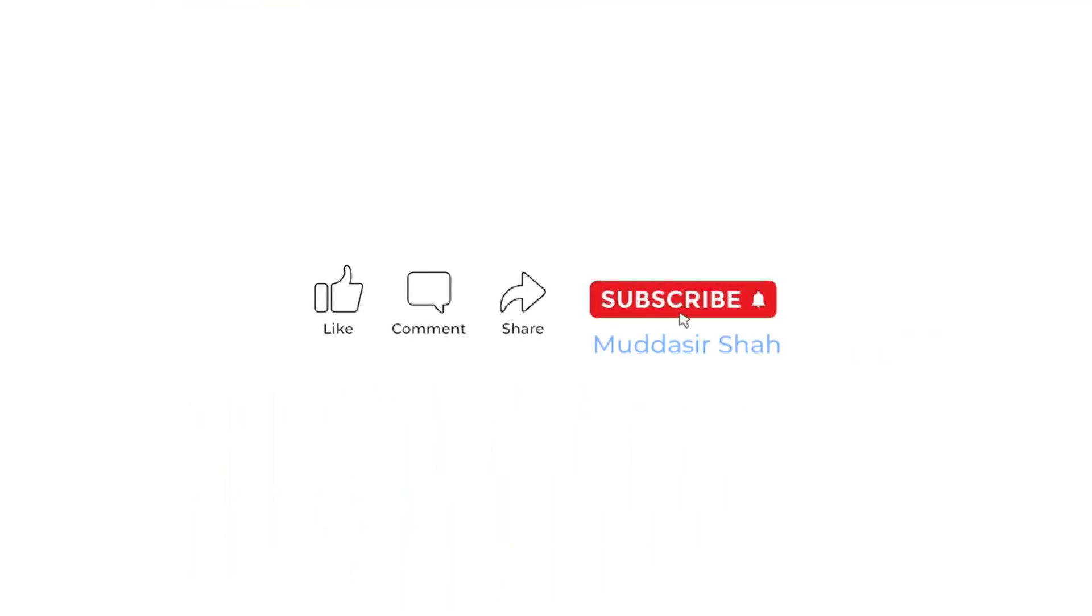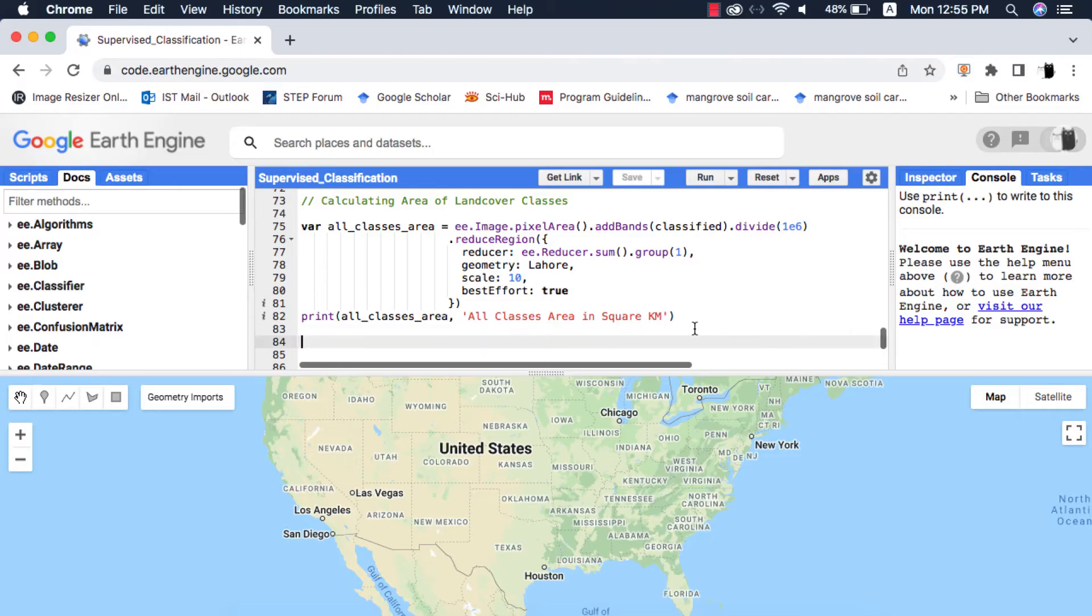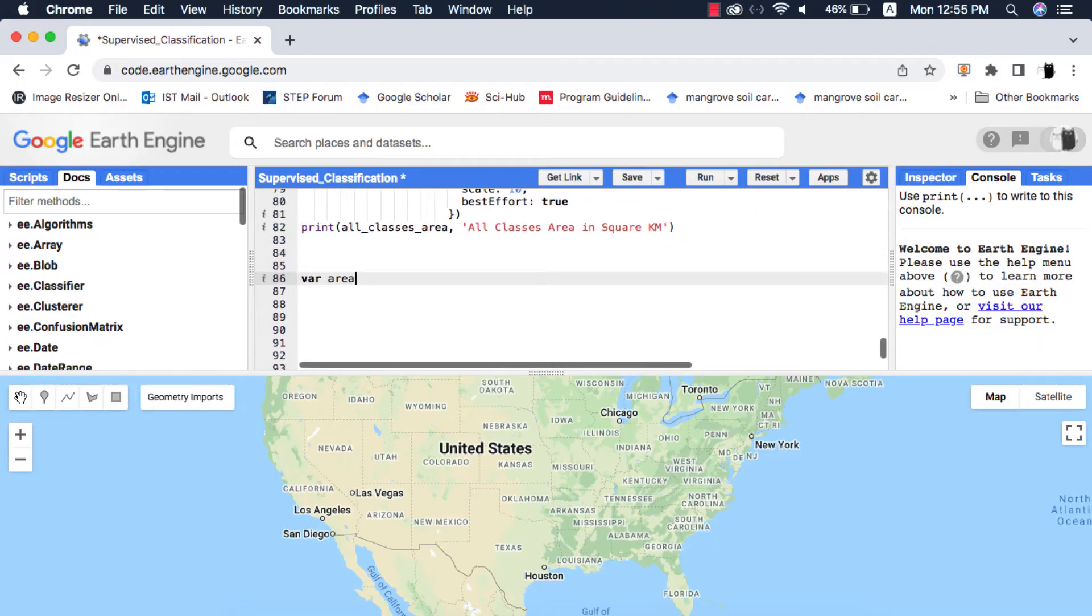Before we start make sure to subscribe to my channel for more short and beginner oriented videos on Google Earth Engine. I will create a new variable area chart.